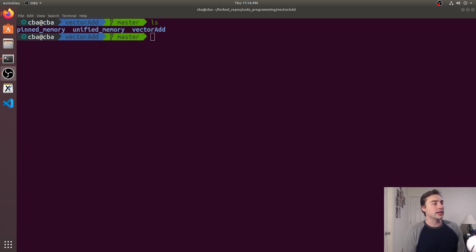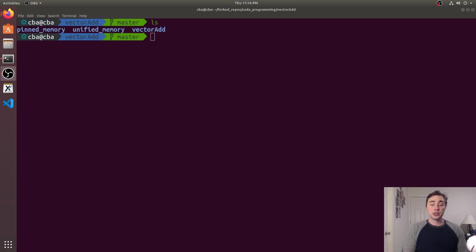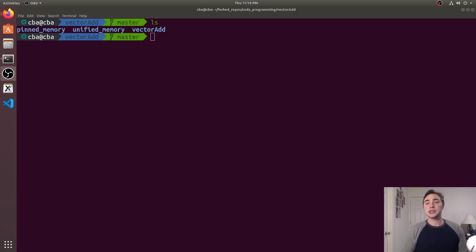Then we looked a little bit at pinned memory which is a way that we can speed up our transfers by allocating using CUDA malloc host and basically allocating a pinned region of memory that would speed up our mem copies.